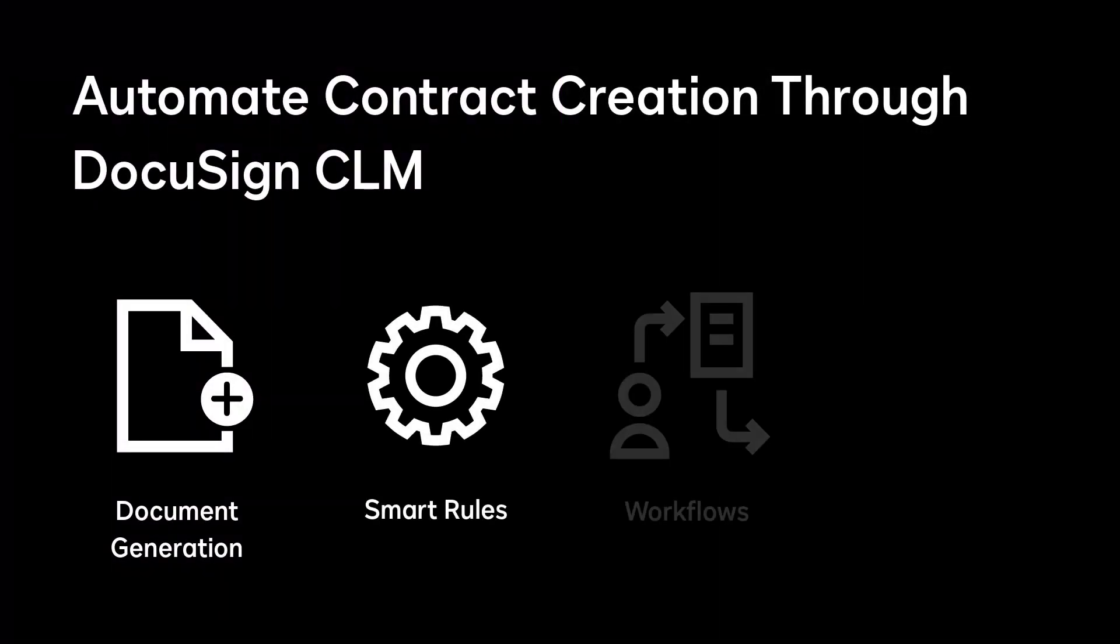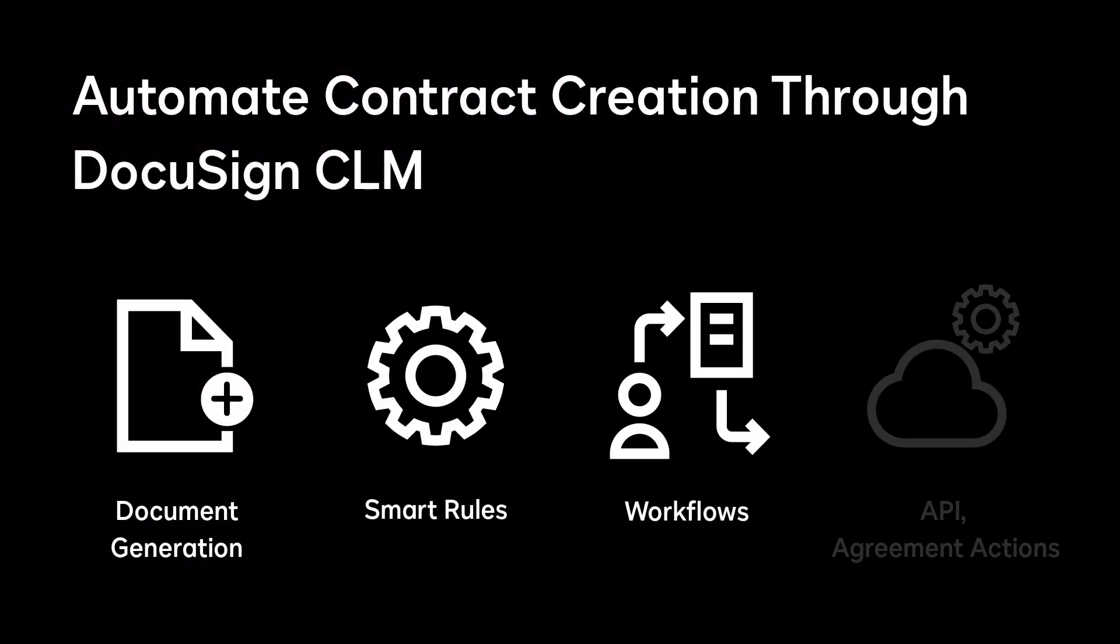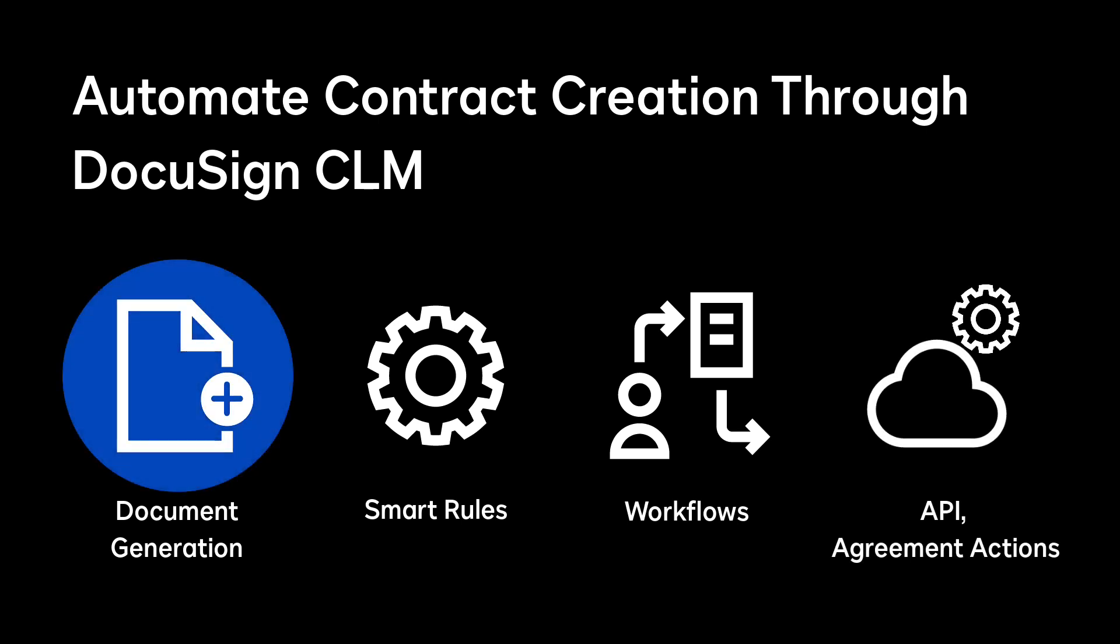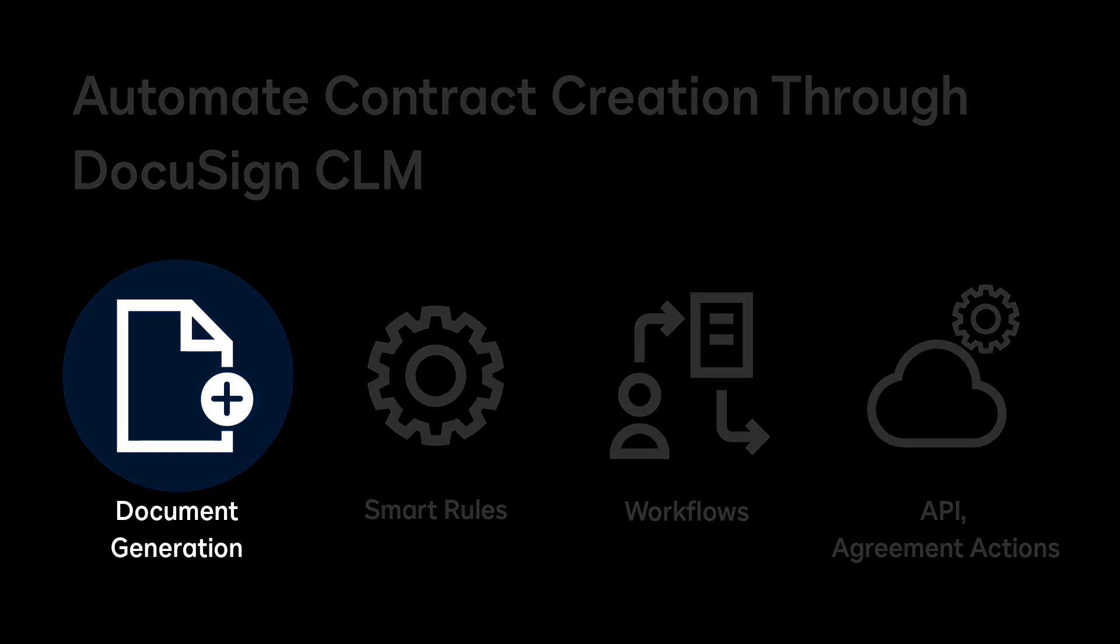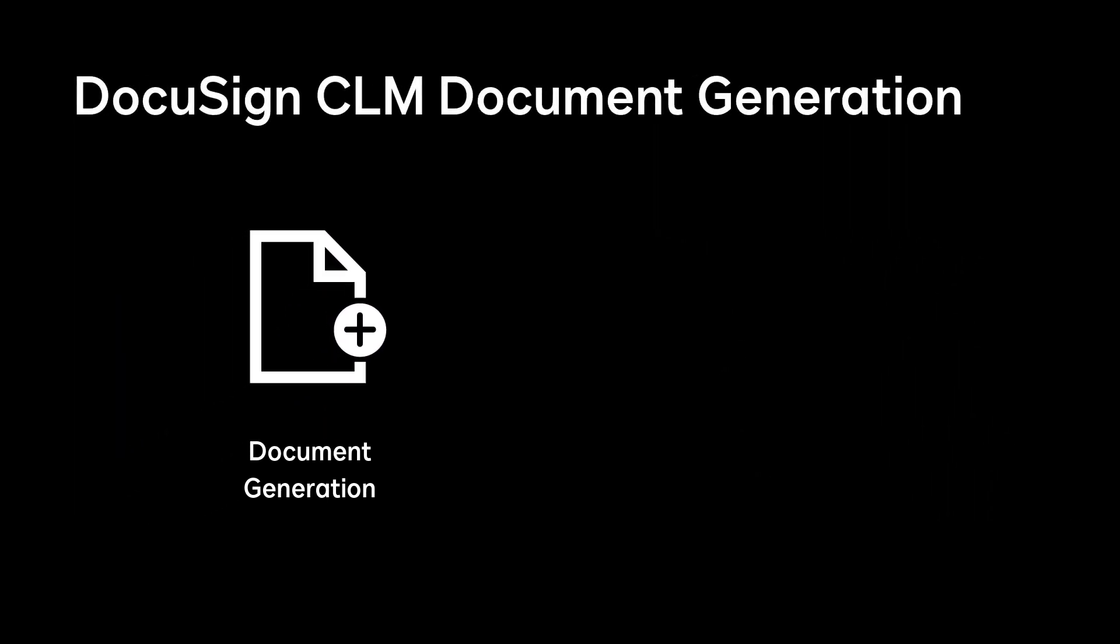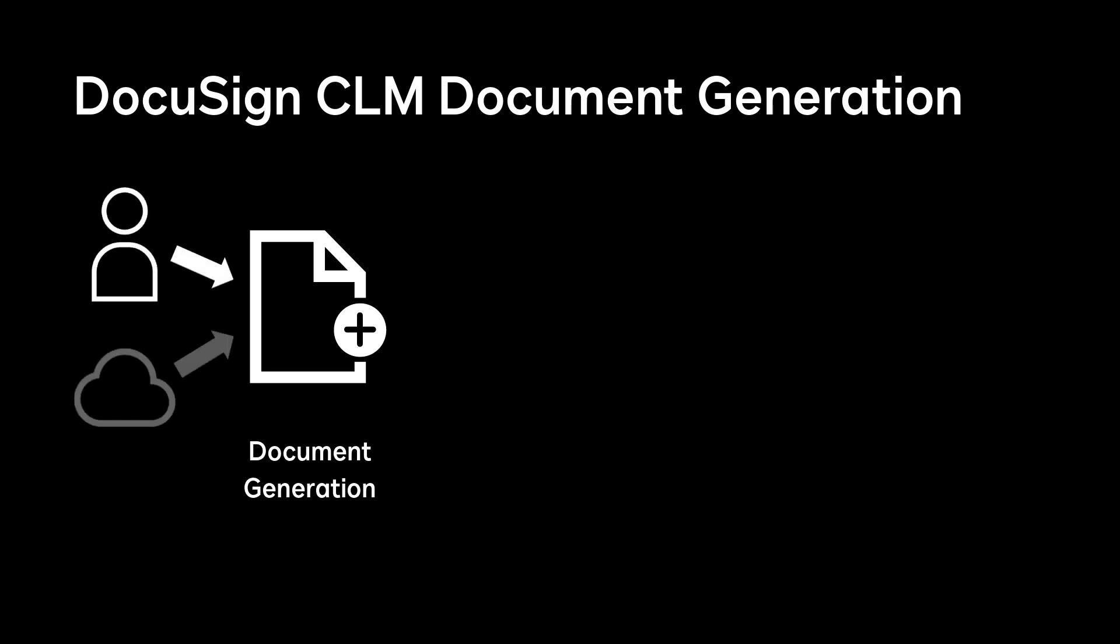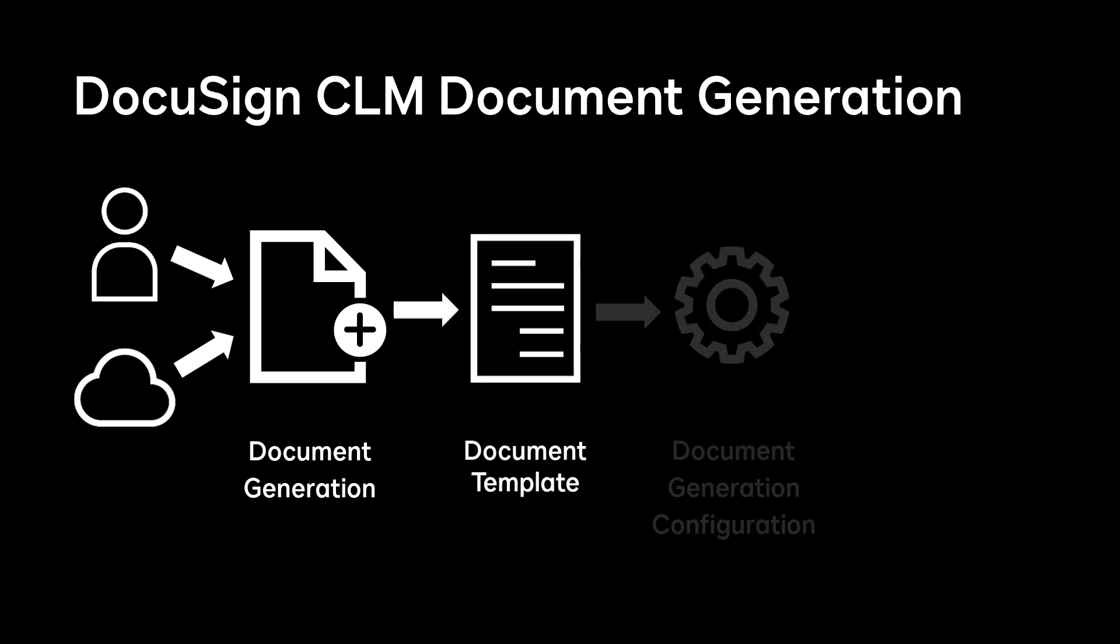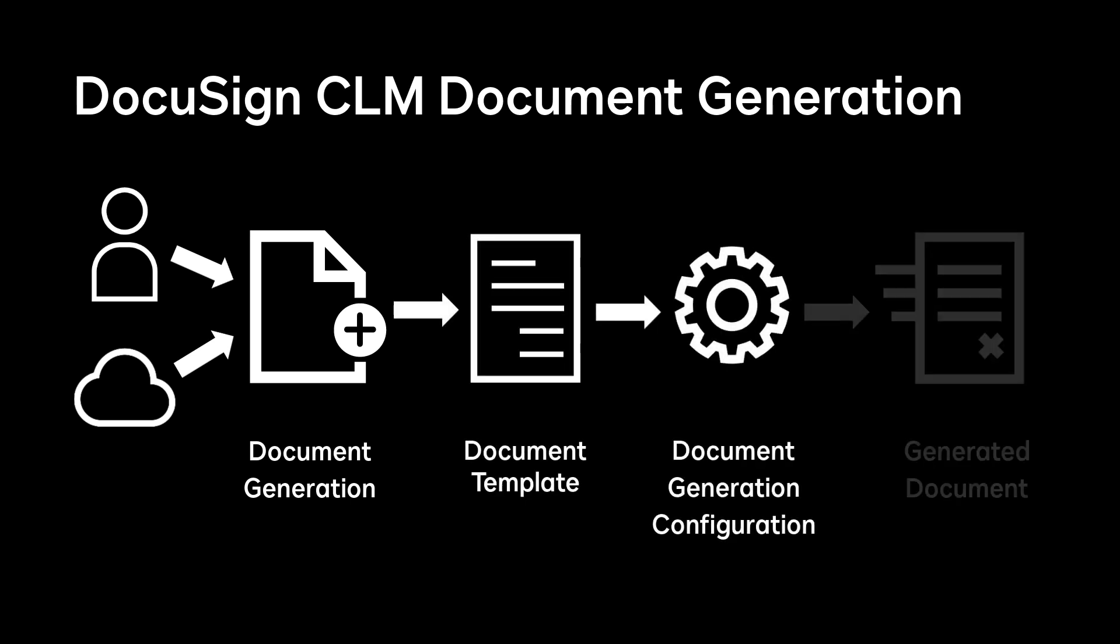DocuSign CLM automates the creation of contracts through the CLM document generation process. Document generation is a CLM feature that merges information from user input or from a third-party application like Salesforce with a document template to create a document.